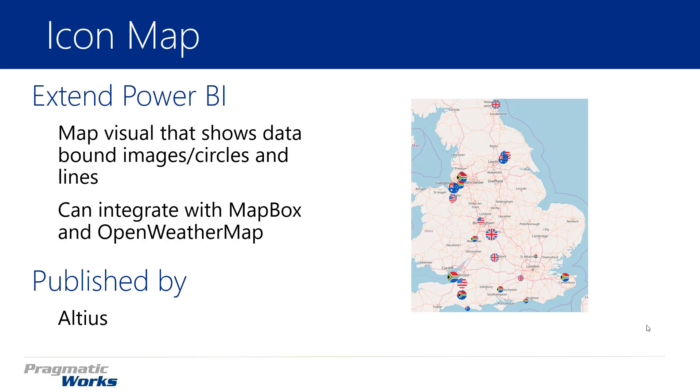Hi and welcome back to the Power BI Custom Visuals class. In this module we're going to be looking at the icon map. The icon map is an interesting map in that it allows you to not only plot out points on a map but you can also plot out a range of values.